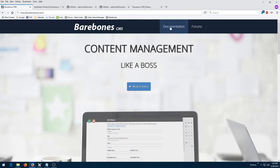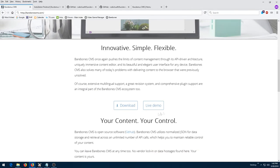Check out the documentation, try the live demo, and when you are ready for awesome, download and install. Let Barebones CMS power your next website. You'll be glad you did.